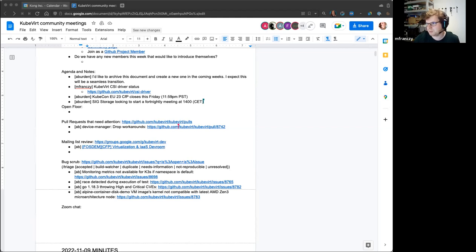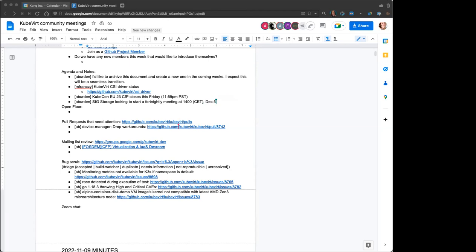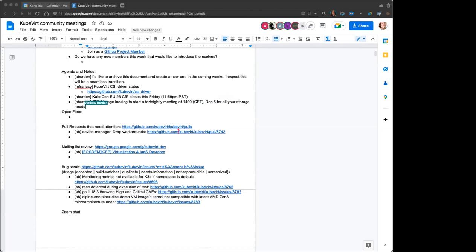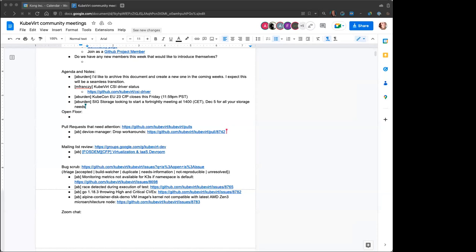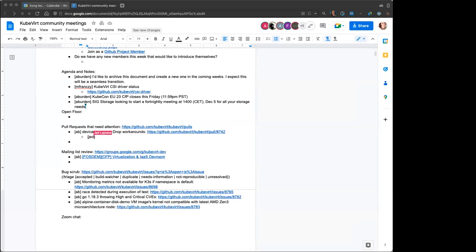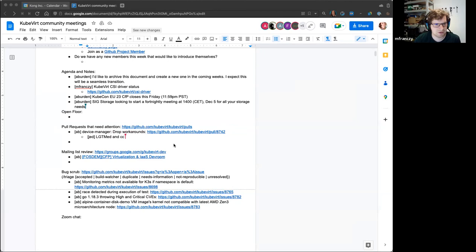I've implemented the basic CSI sanity test, which is essentially a unit test, and I've also implemented the upstream Kubernetes CSI test suite. I just saw that somebody opened a pull request for the release GitHub action — so I guess the first release is possible by the end of the year? I would think so. Okay, that's it from my side, thanks.